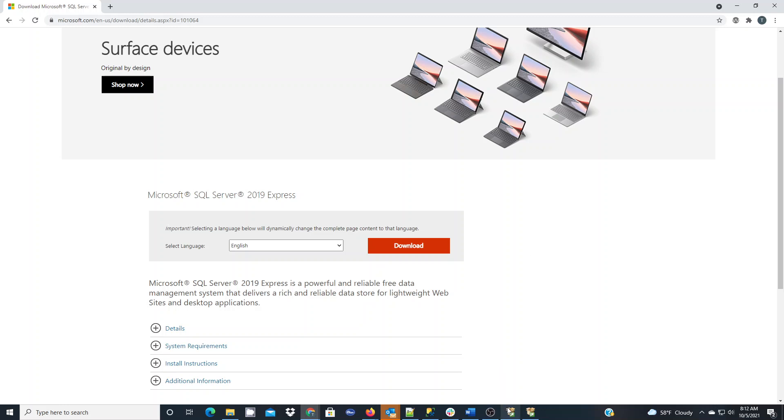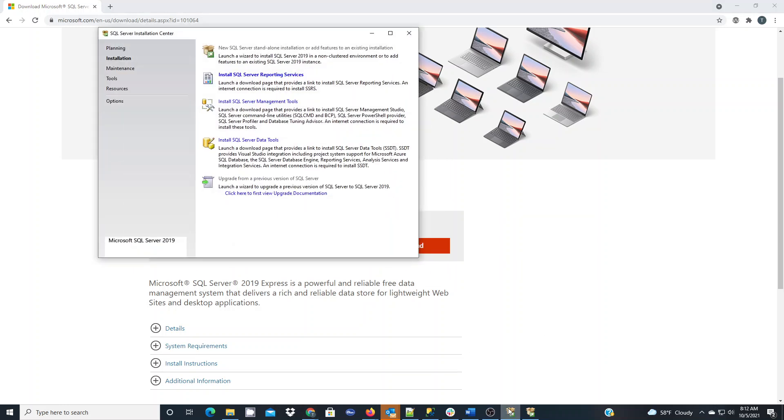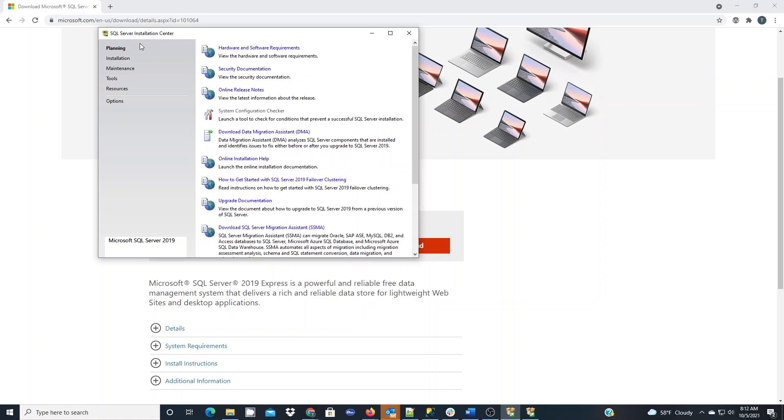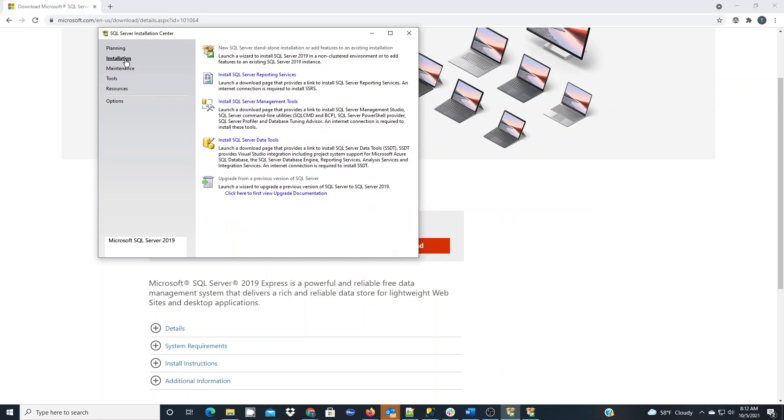Once you've downloaded the installer and it launches all of the pages and you've run through the installation setup, you'll get to this installation center. Here you can go through a planning process to make sure you have all the hardware and software requirements. If you're good, you go to the installation section.